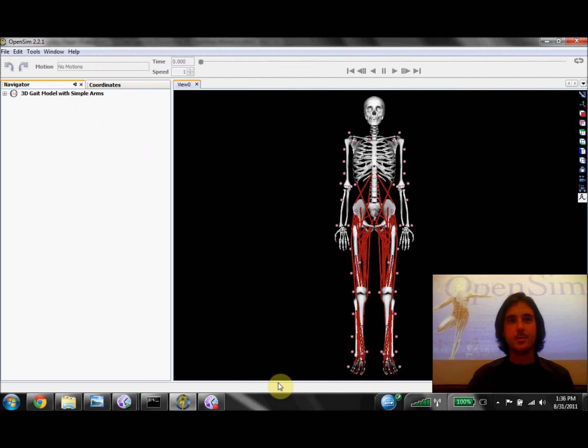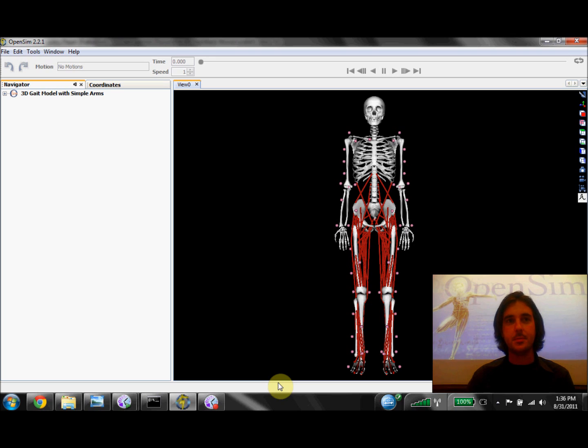Hi, I'm Sam Hamner, a PhD student at Stanford and a member of the OpenSim project. Today I'm going to show you how to get started with the scale tool in OpenSim. The scale tool allows you to change the size and mass of a model so that it matches a specific subject you've measured in the lab.